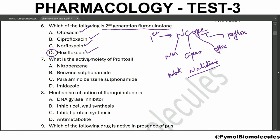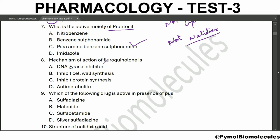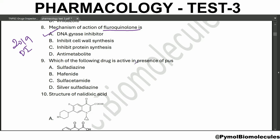What is the active moiety of prontosil? The active moiety is para-aminobenzene sulfonamide. What is the mechanism of fluoroquinolone? The mechanism of fluoroquinolone is DNA gyrase inhibitor. This is a previous year question asked in the 2019 Drug Inspector test. Which of the following drug is active in presence of pus?